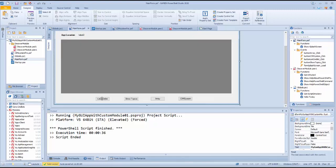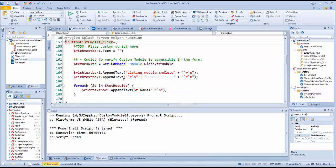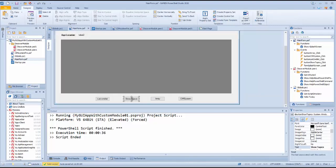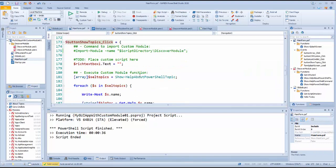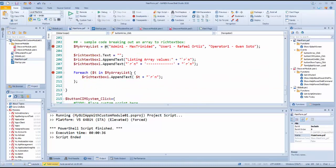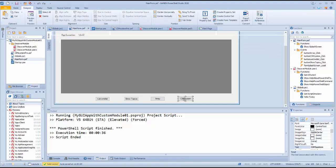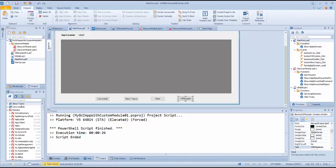The main form has four buttons: List Commandlet, Show Topics, Array, and SimSystem. The List Commandlet button will list all commands from the custom module. The Show Topics button will display a list of PowerShell about topics to choose to view. The Array button lists elements from an array variable. And the SimSystem button will open the SimSystem form. This sample project uses both the Hello Today and the Get Who Am I functions globally between the 16 forms.